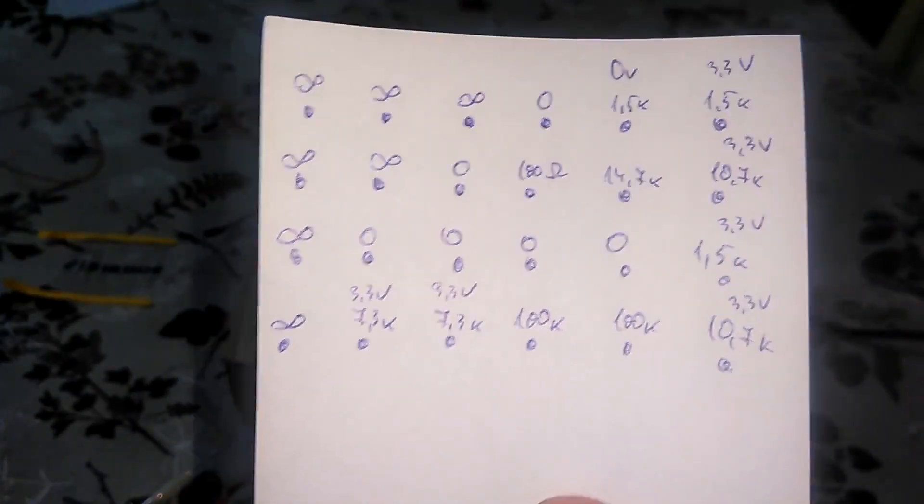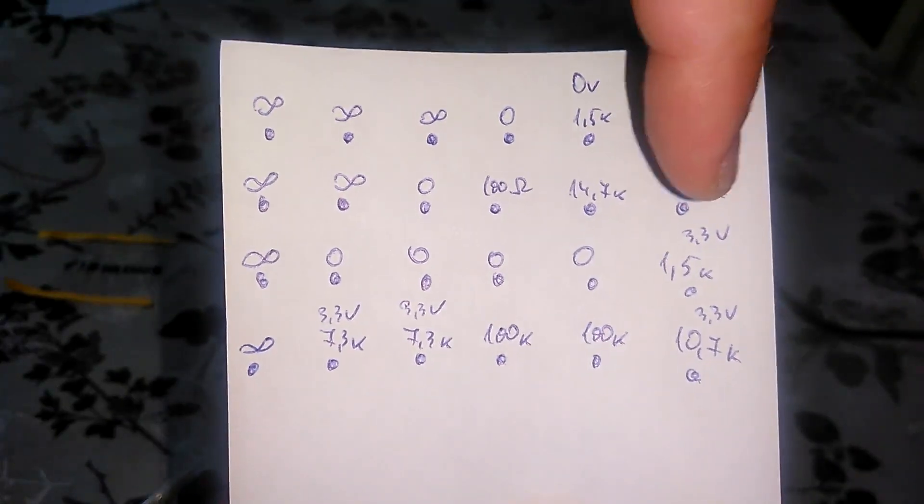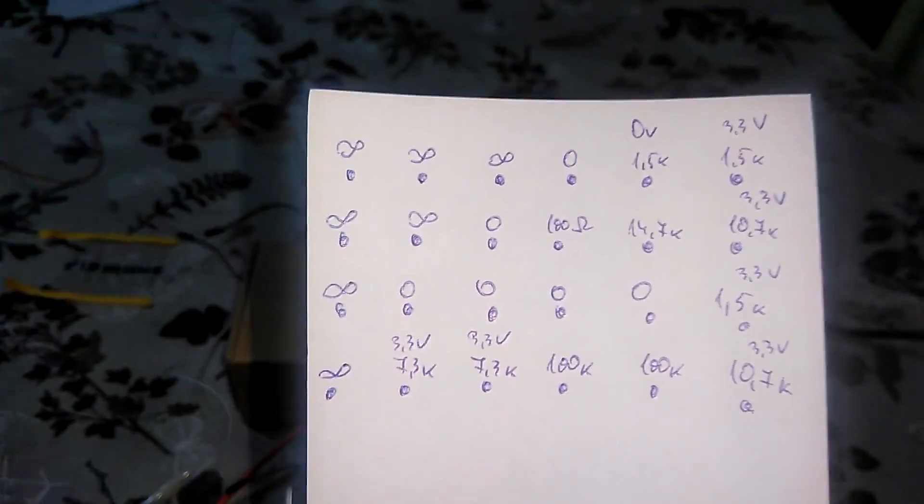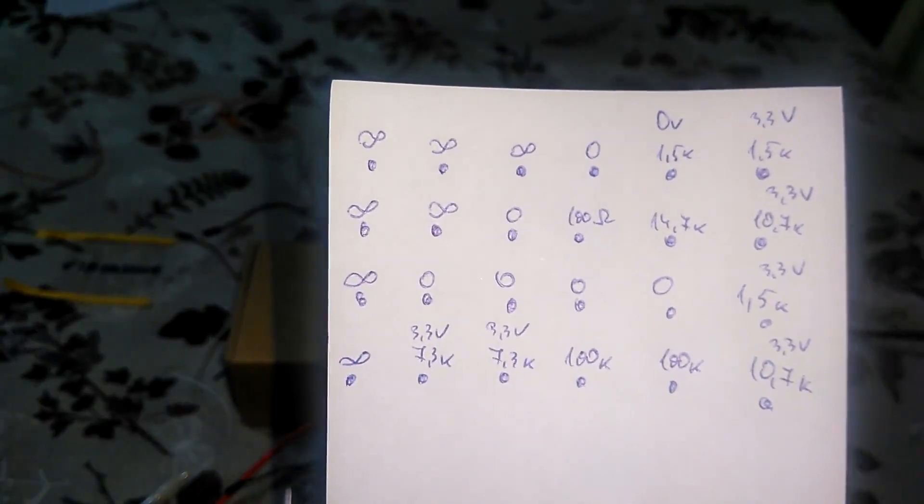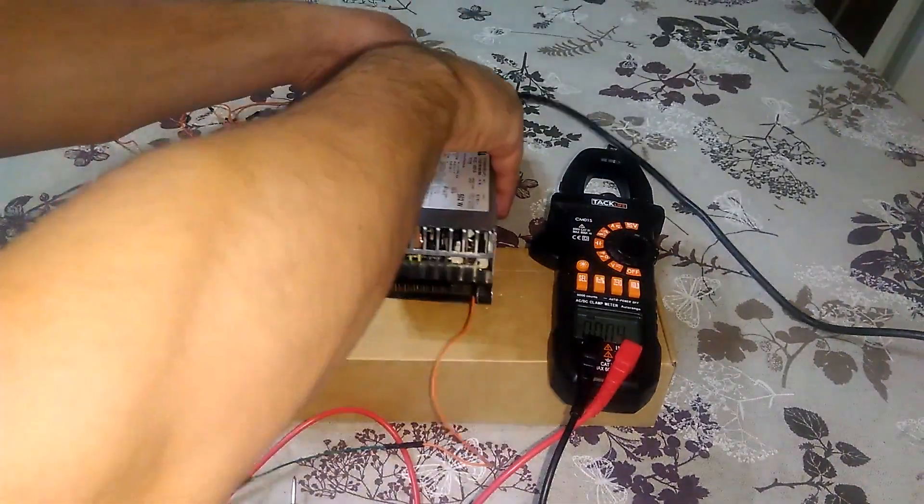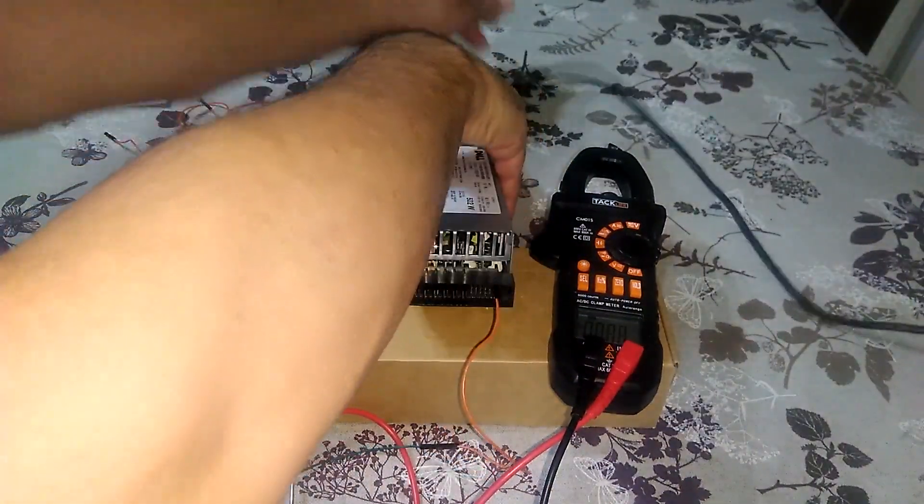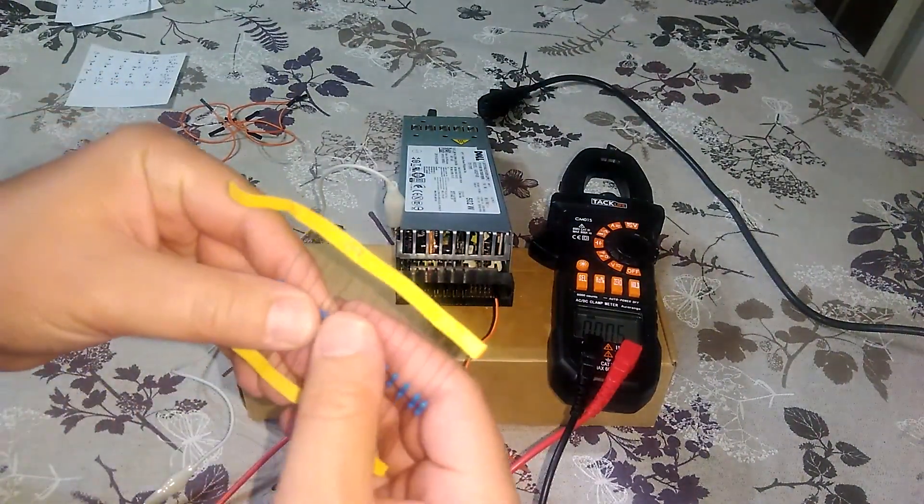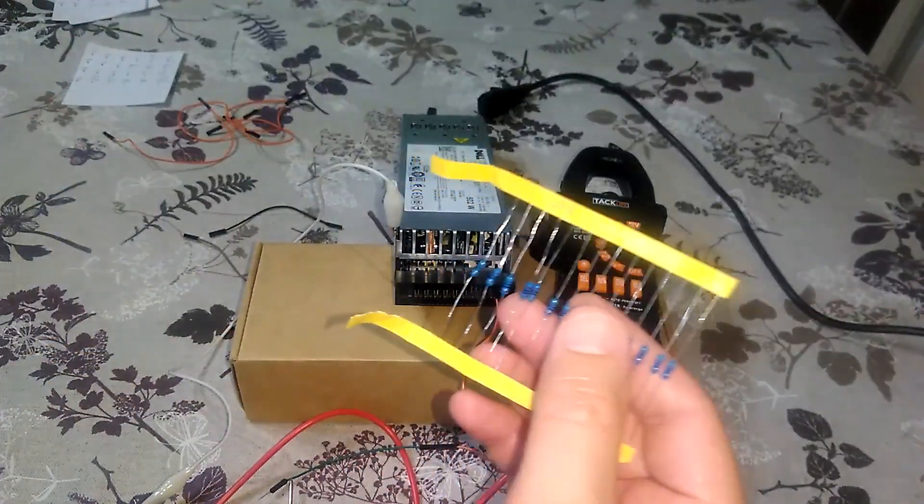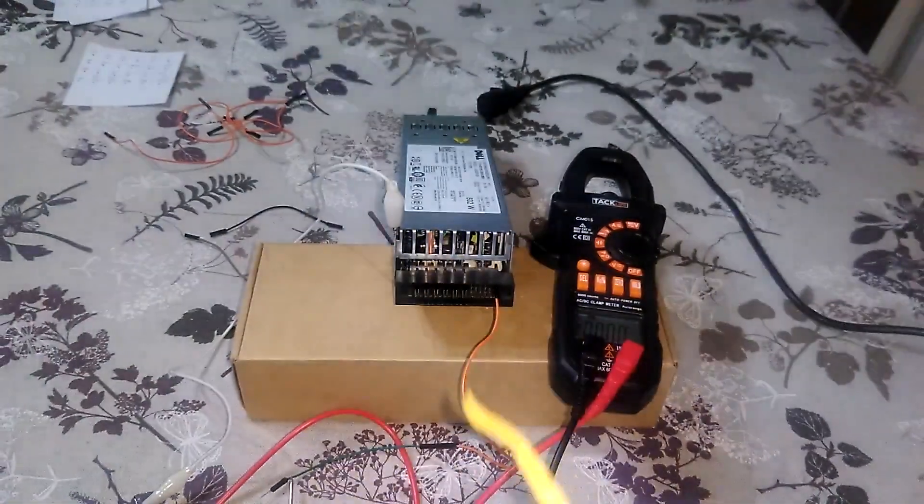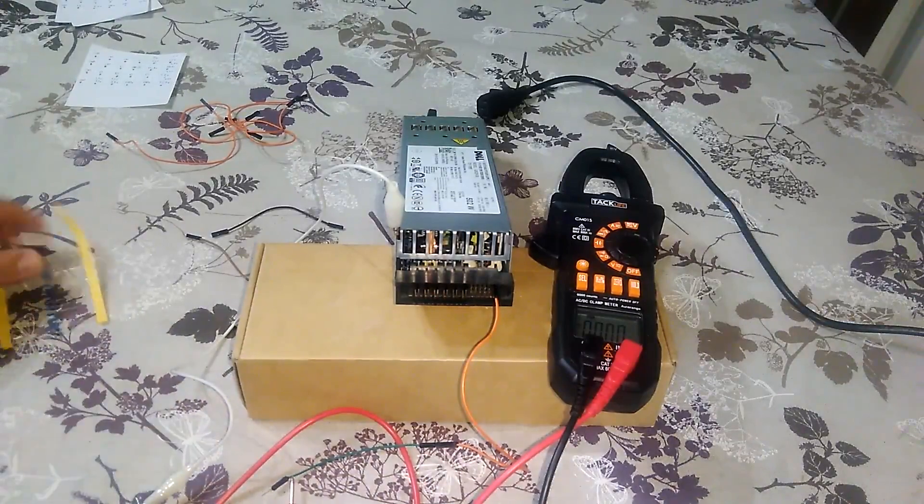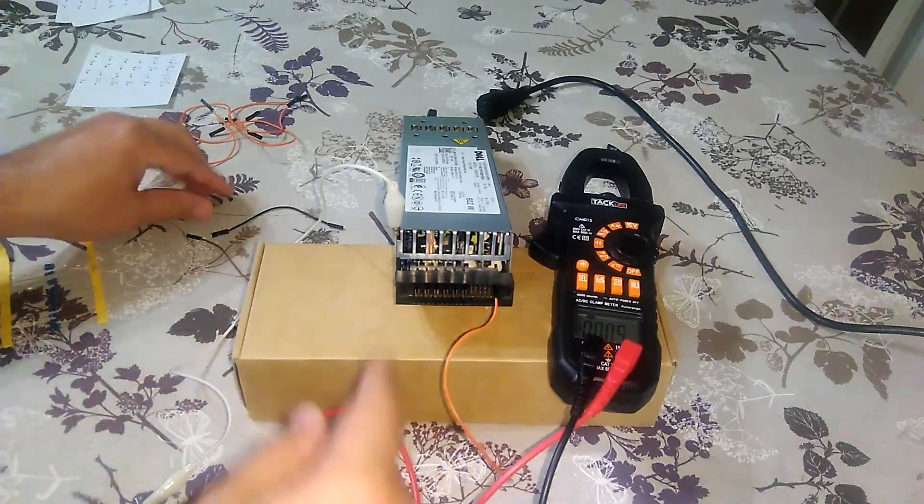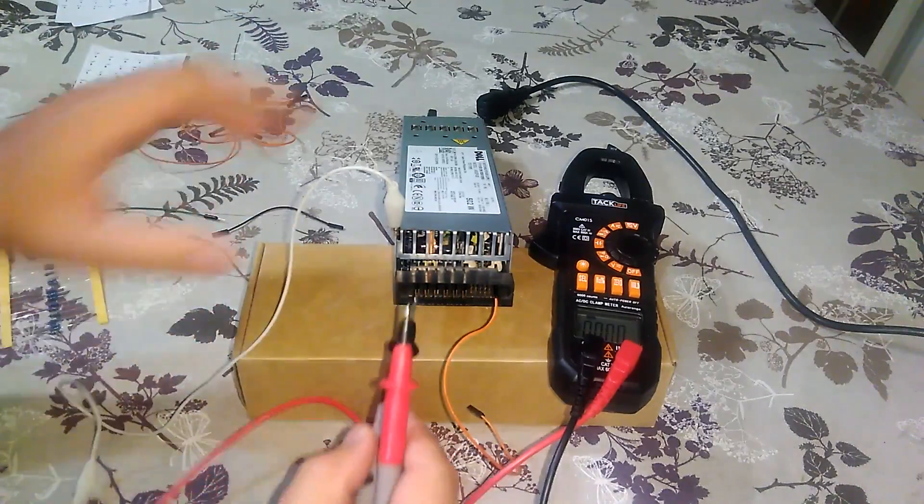So we have this pin, this pin, this, this and this too that are interesting for us. To continue the experiment we need to connect these pins with 500 ohms or in my case 470 ohms resistors to the ground and see what voltage we will have in the power pins.